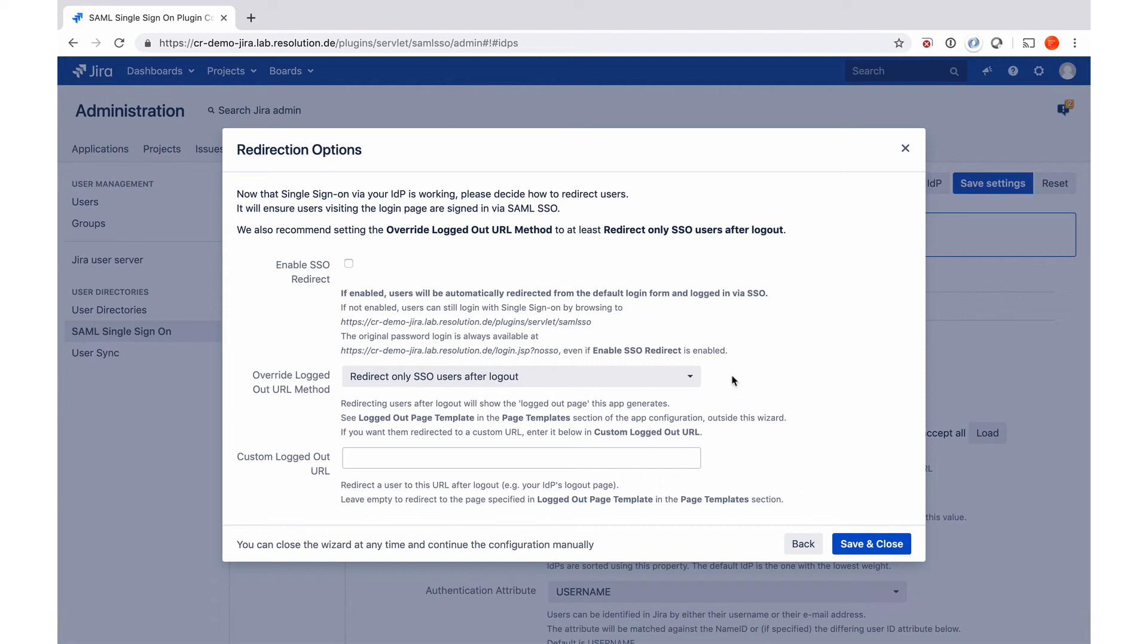And now we're in the tab redirection options and here we can enable the SSO redirect. So essentially what we've done up until now has not interfered with anything users do. They still saw their normal login prompt, username, password, and in order, and we had the special URL in the authentication tracker, which redirected us.